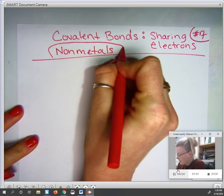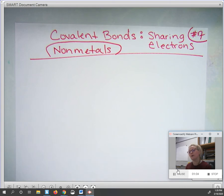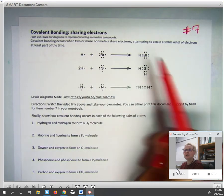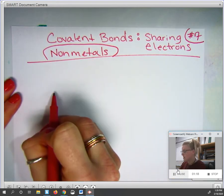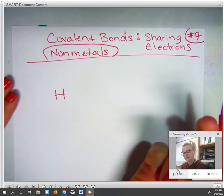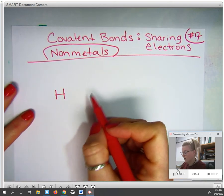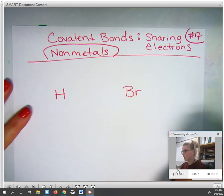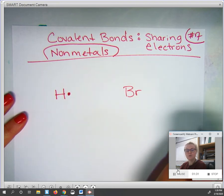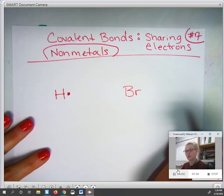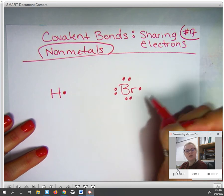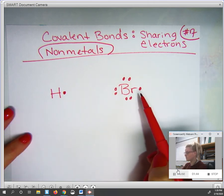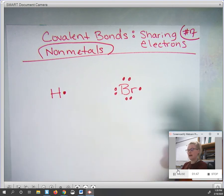Because of their nature, covalent bonds involve sharing electrons, not transferring them. When you look at the handout, there are three different examples showing you the beginning and the end product. I'm going to walk you through how that works. When given a scenario, for example hydrogen and bromine, we are going to first start out by just drawing their dot diagrams — their original dot diagrams, which you already learned in a previous tutorial.